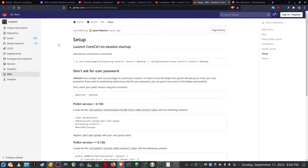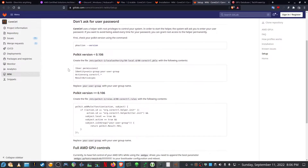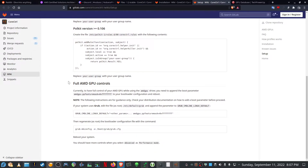Very important is that you need to follow the setup instructions as well — that Core Control gets launched on session startup; you have to execute this command. Same for the 'don't ask user password' setting: you need to first check which version of Polkit you're using and then create the necessary file for that. And lastly, you need to add the following to your bootloader config so that you can get the full AMD GPU controls.